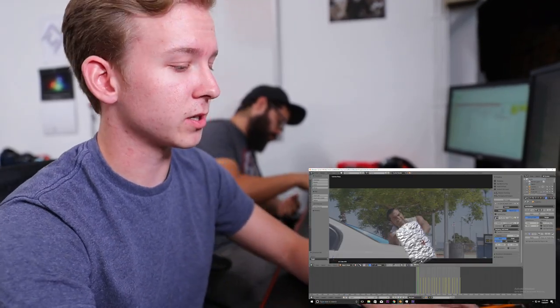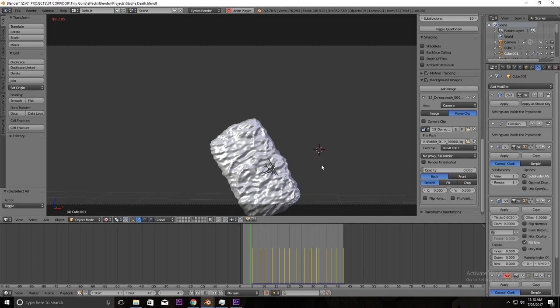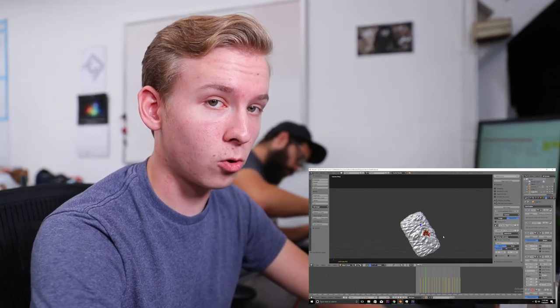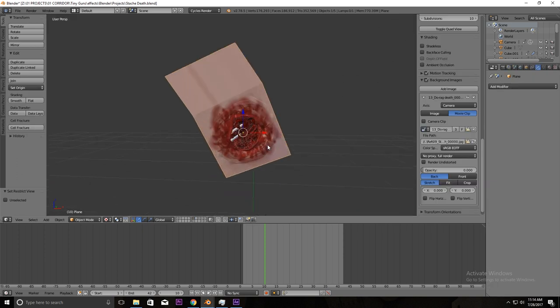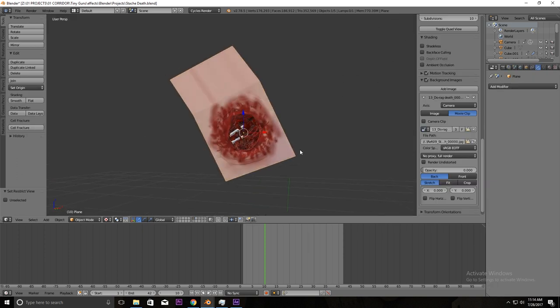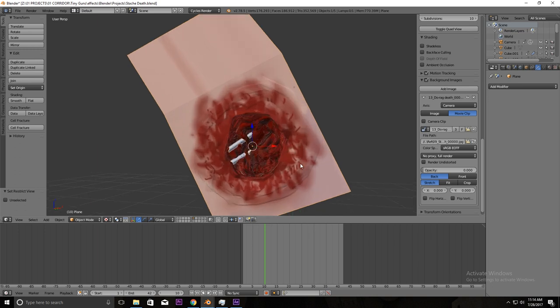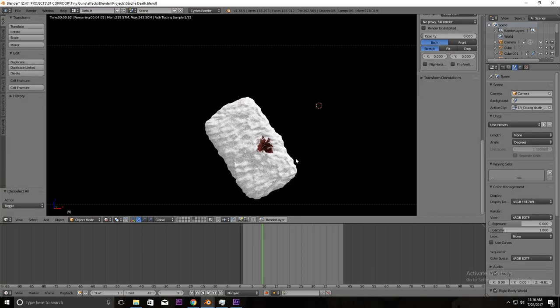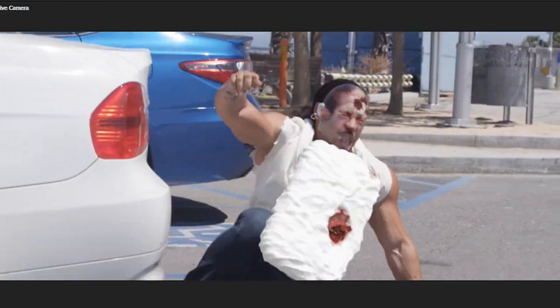I applied a cloth simulation — it just allows the cloth to flap around and do whatever physics wants it to do. Then for the actual bullet hole underneath the shirt, I just modeled a little piece of the chest and then sculpted a hole into that. I applied a flesh texture to it, painted on some blood, gave it a skin texture as well. Just for the outer rim I modeled some bones, which are really horrible if you take a closer look, but from far away it's fine.